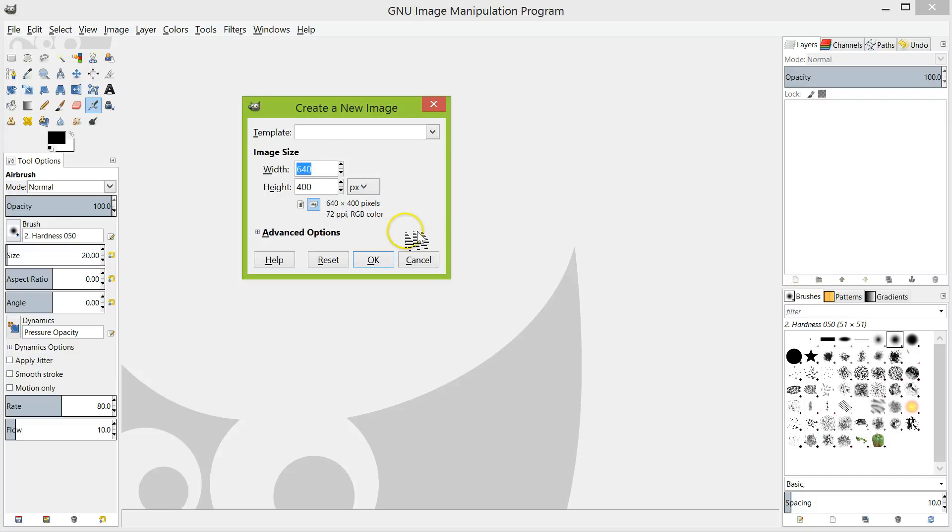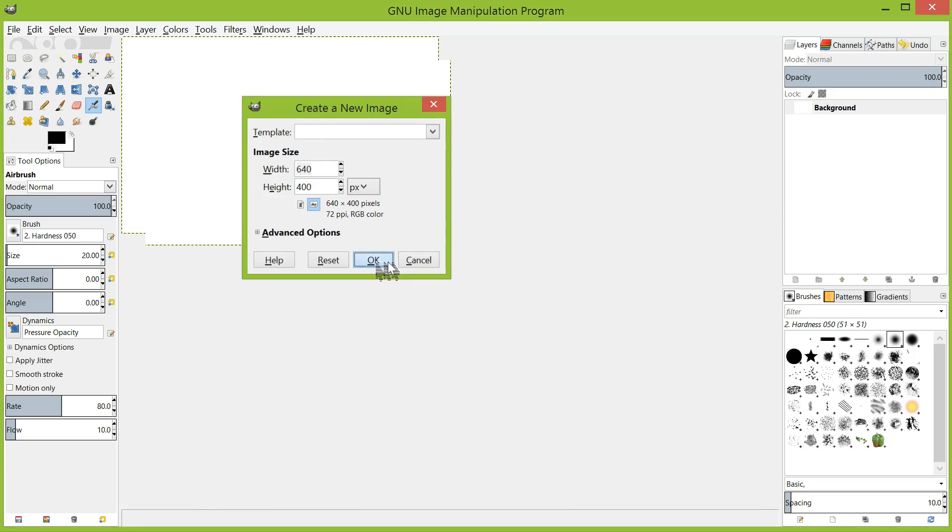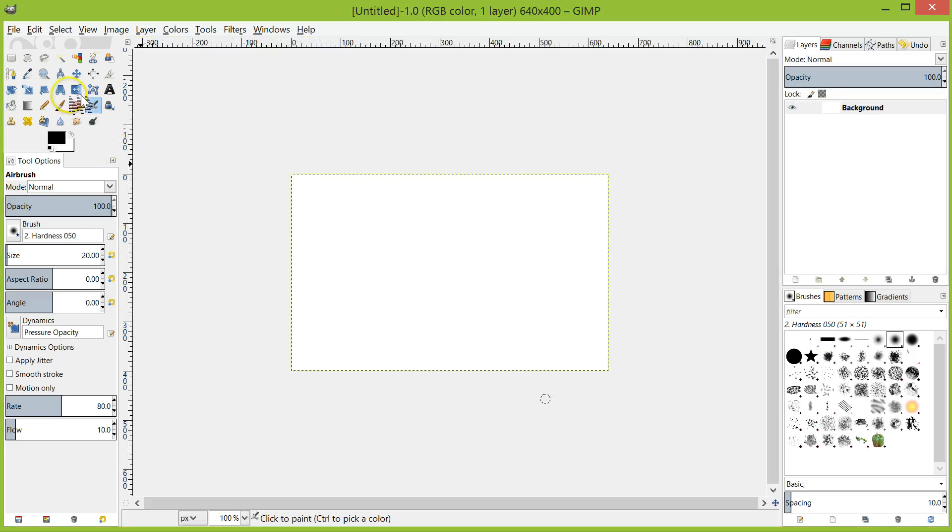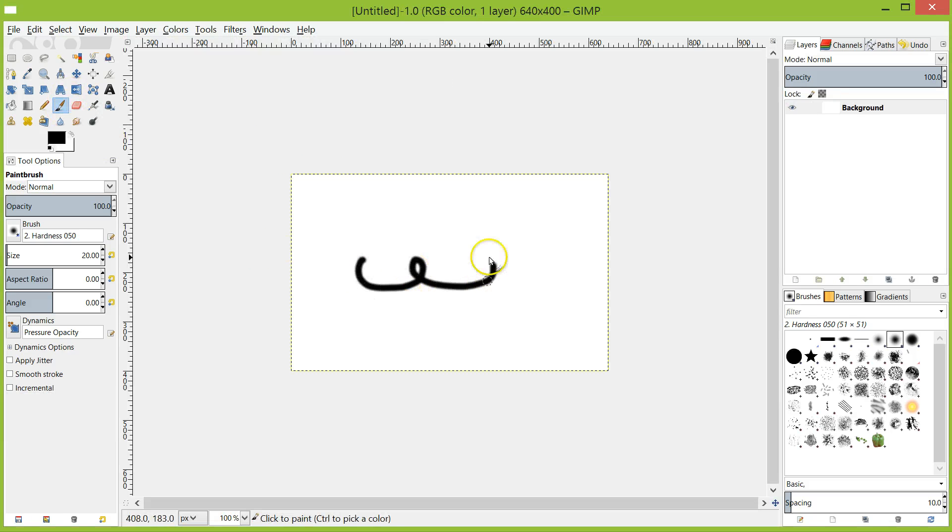If you just want to play around and practice your skills in GIMP, then you should be able to just click OK and let it choose the default image size of 640x400 pixels.